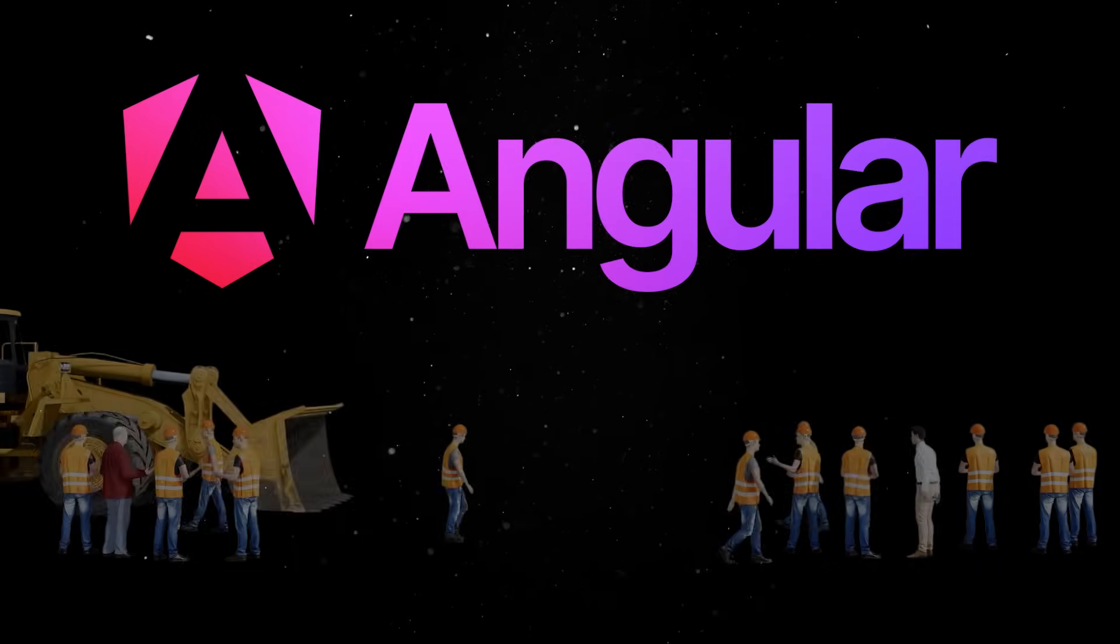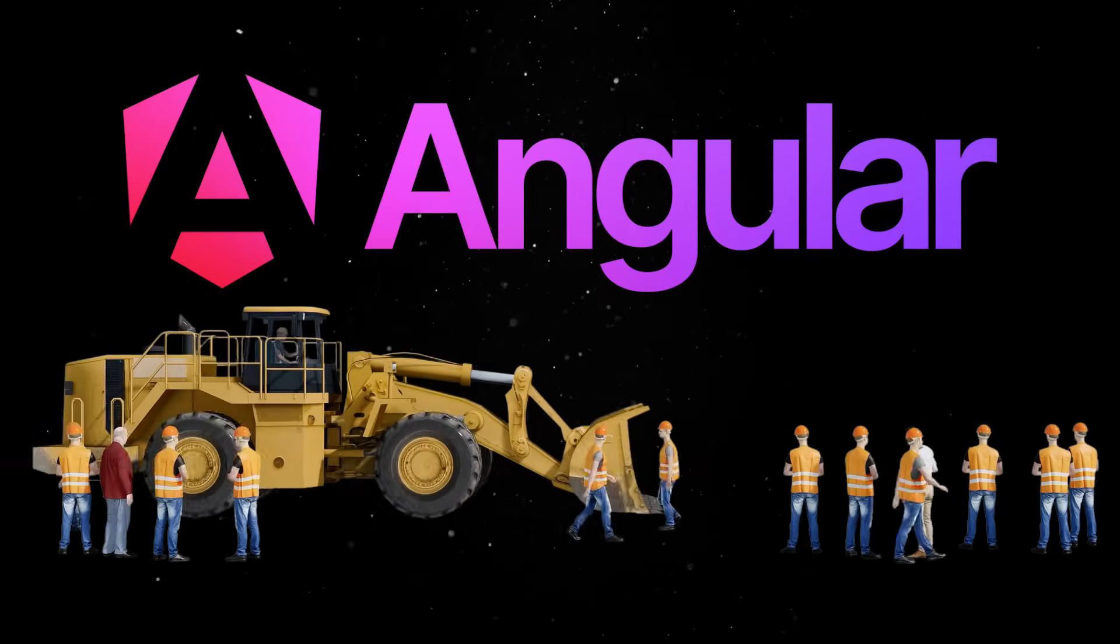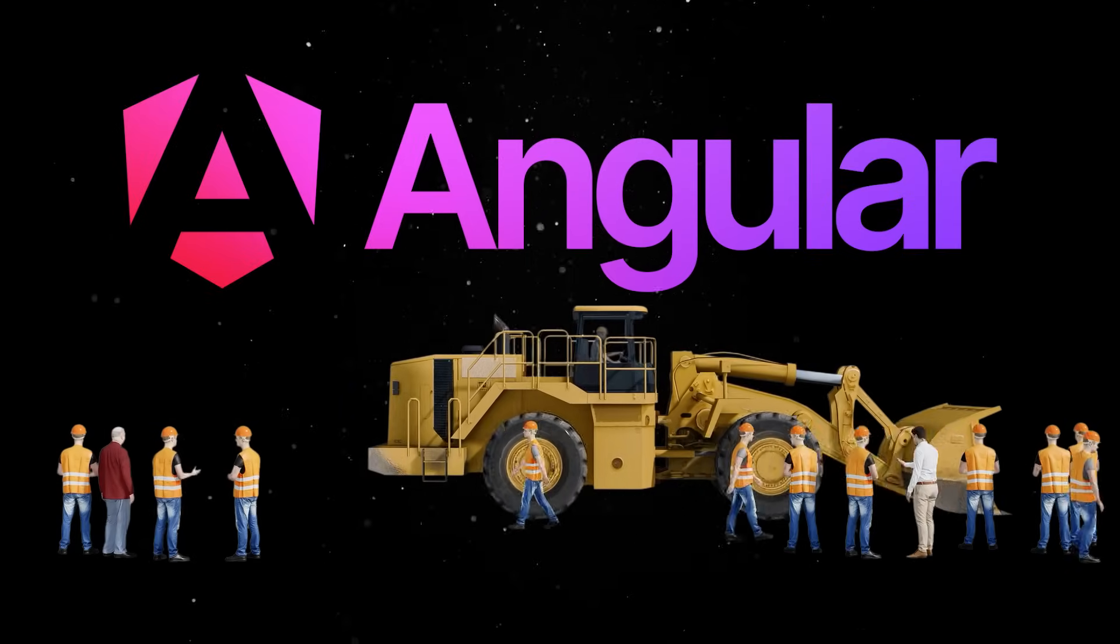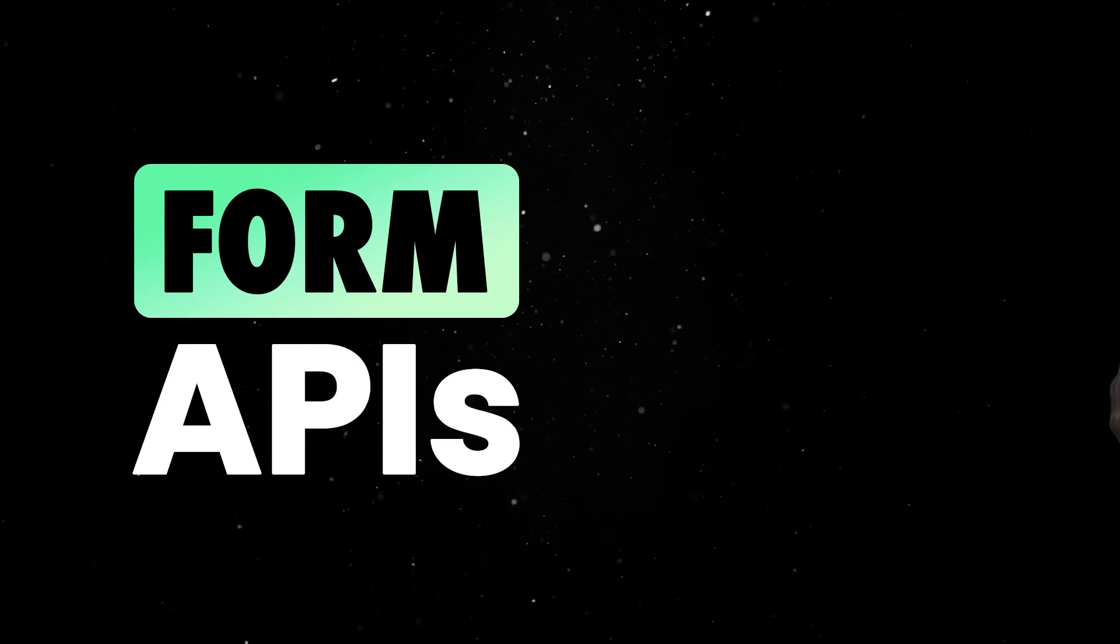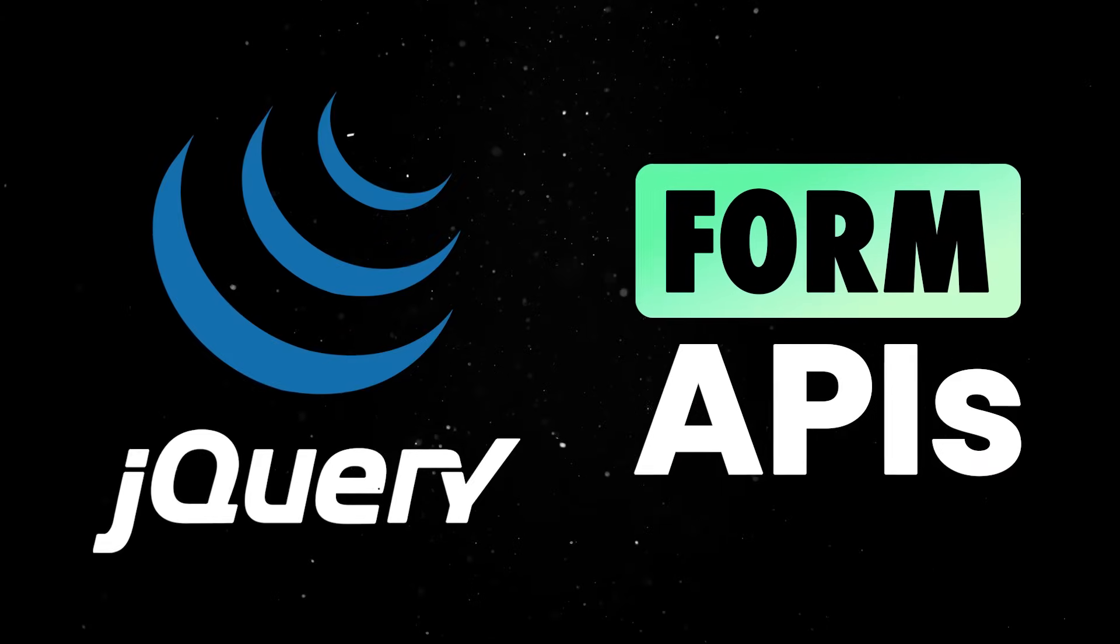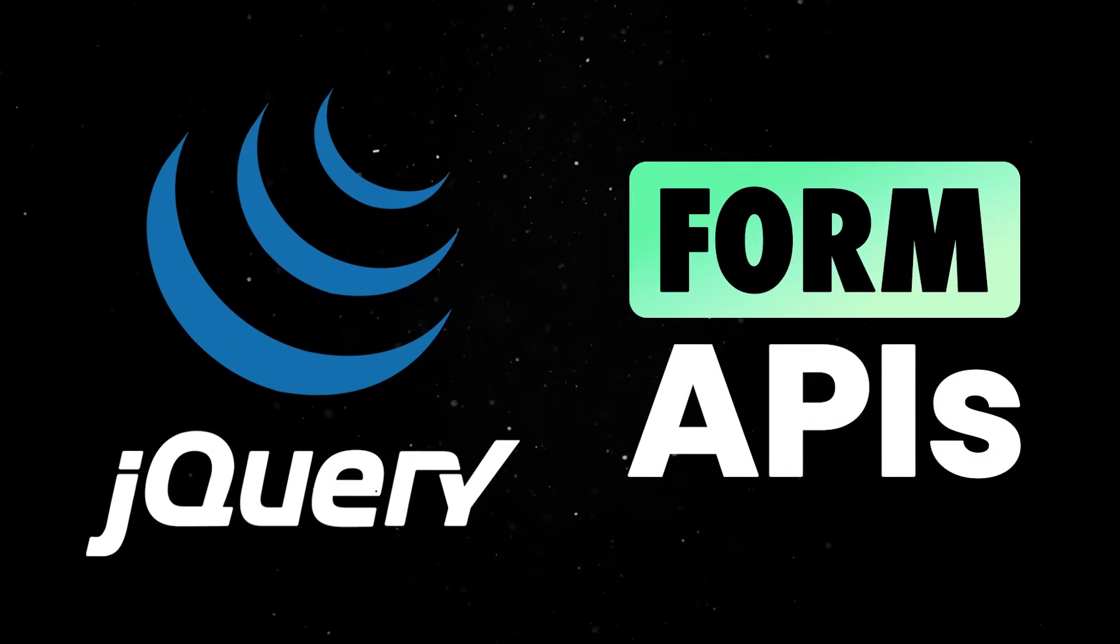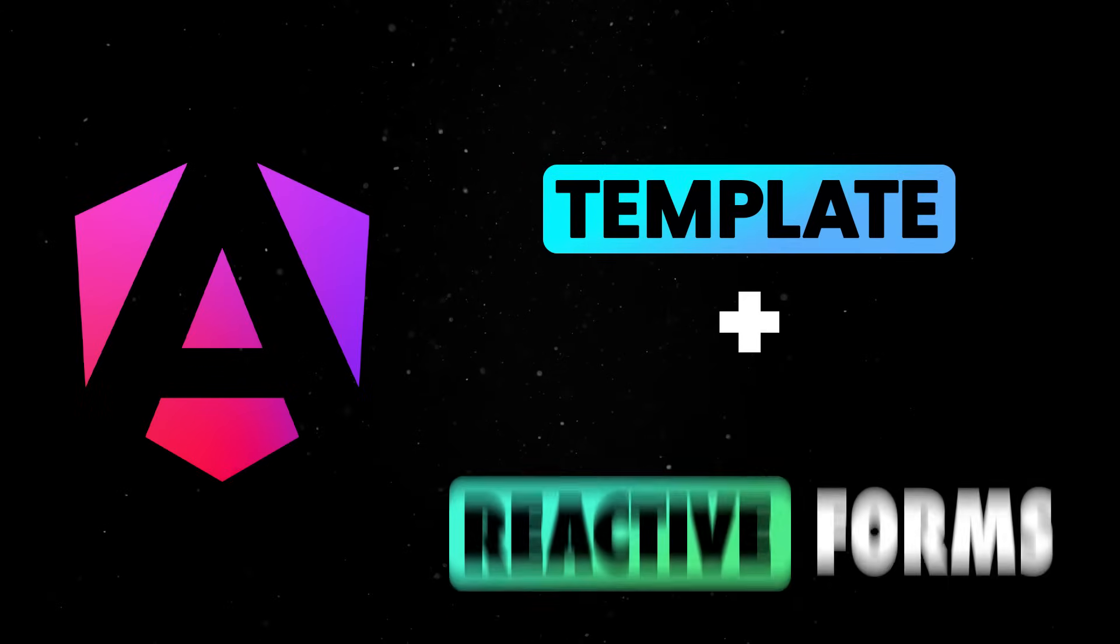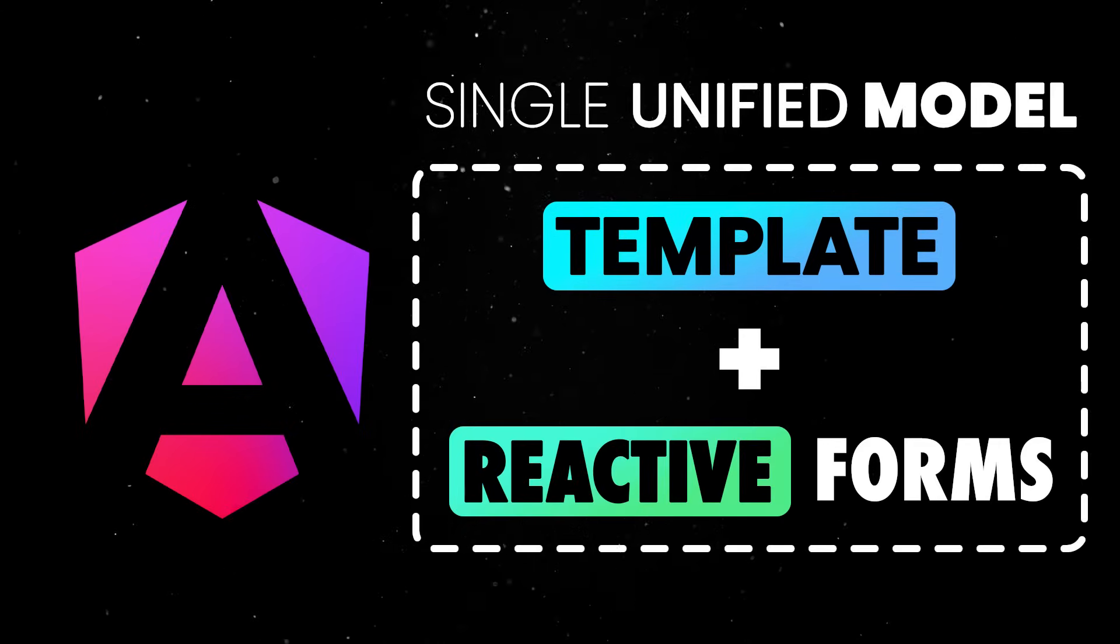What's even more interesting is that Angular is finally rebuilding their form system from the ground up using signals. If we're honest, the current form APIs are powerful but feel like they were designed in the age of jQuery. This new system, on the other hand, combines the best parts of template and reactive forms into a single unified model.